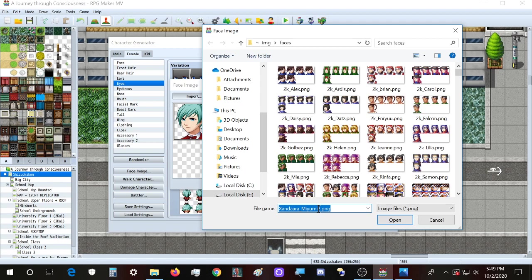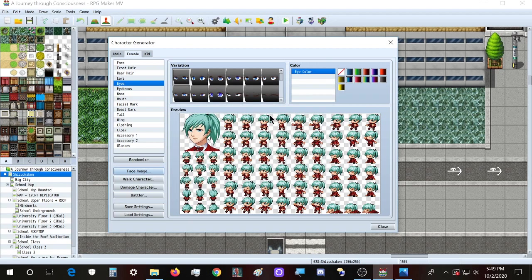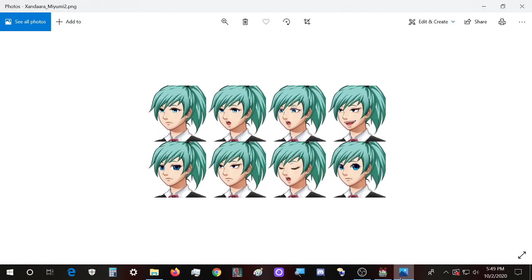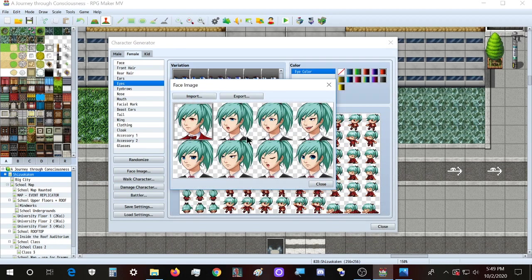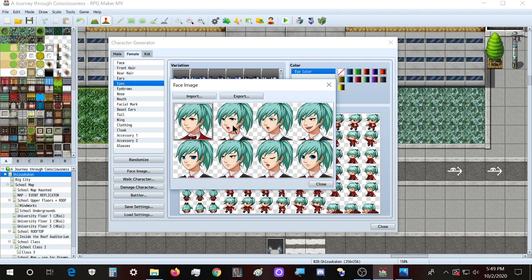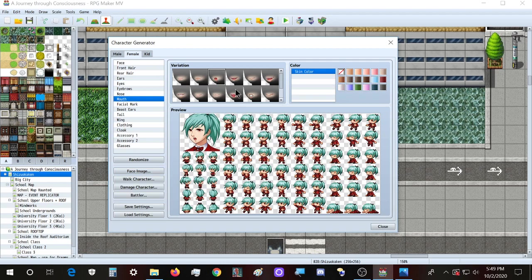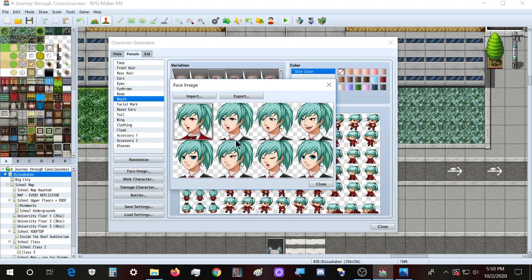I'm going to name these character files — 'Miyumi 2' and also 'bloody' to add. I'll copy this, delete the old one, and open it. I'm overriding this one with the new one. Also, I remember her eyes also become red in this condition. We'll call this one again, export it with the new name, and create this face — same eyes but with an open mouth.